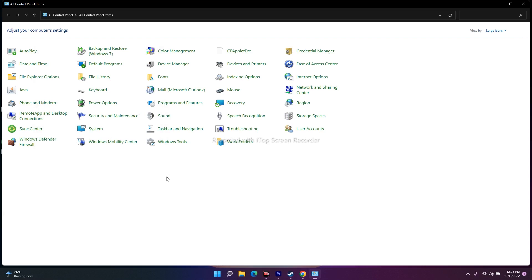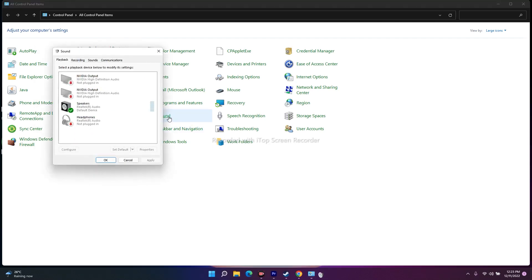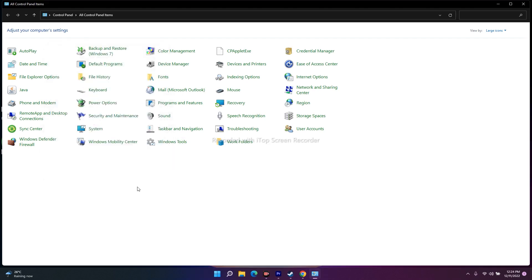The next fix is to disable Oculus Voice Meter. Go to Sound settings again. I'm connected to speakers on my laptop, but if any Oculus device is connected it will appear in the list. If you find anything named Oculus, right-click and disable it completely — that should fix the issue.